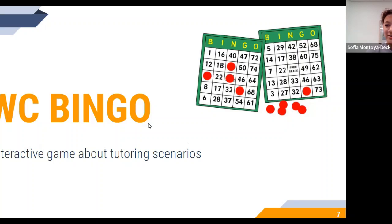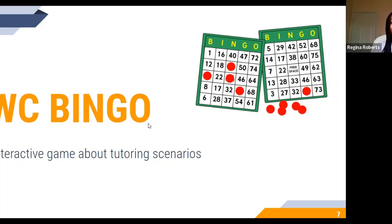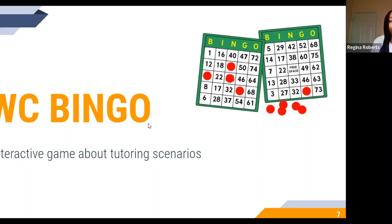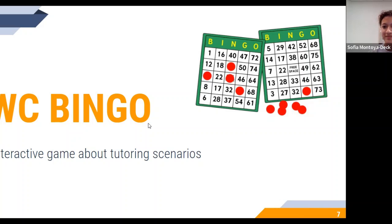For this scenario, I'm the tutor and Regina is the tutee. Hello, welcome to the Edison Writing Center. My name is Sophia and I'm going to be tutoring you today. What's your name? My name is Regina. And what assignment can I help you with today? I'm working on my English higher level essay, looking at the outline, and I wanted to brainstorm how I could start my introduction. Do you have a rubric for this assignment? Yeah, I can send it to you right now. That'd be great — that way we can look at it at the same time while we're working.